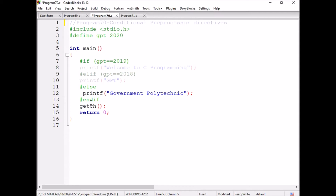In int main, as we have already seen what int and return are, now we are discussing about the conditional preprocessor directive hash if. Hash if GPT equal to equal to 2019 — since the GPT value is 2020, the condition is false because 2020 is not equal to 2019.